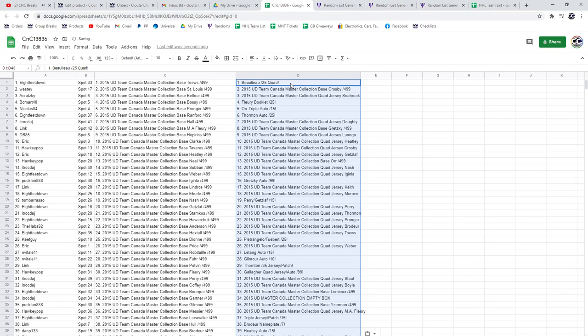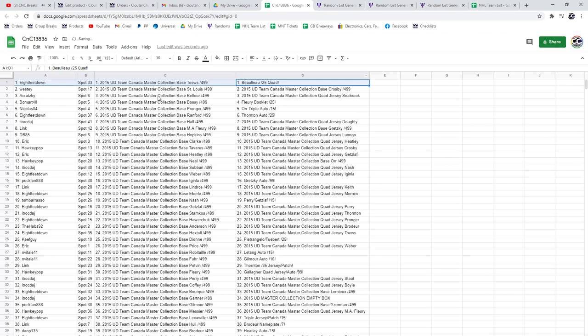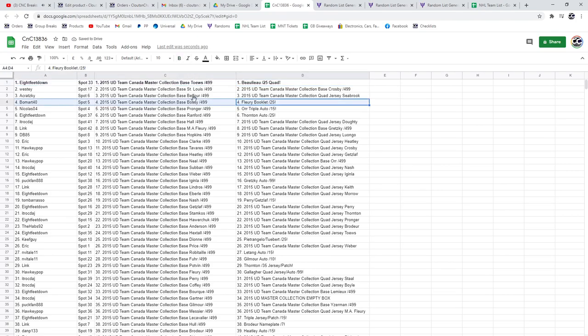The Bouwmeester quad patch auto goes to Eight Feet Down, congrats. The Fleury rookie goes to Beau Mart.